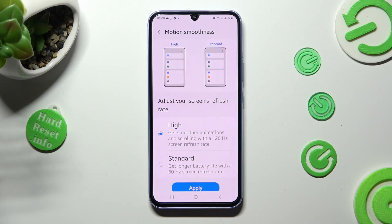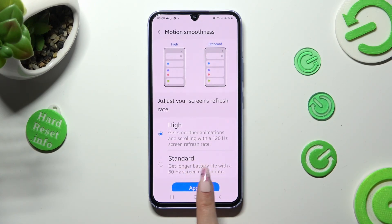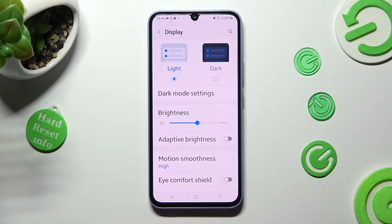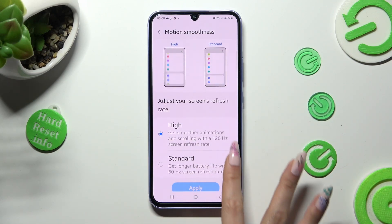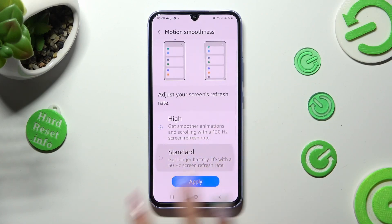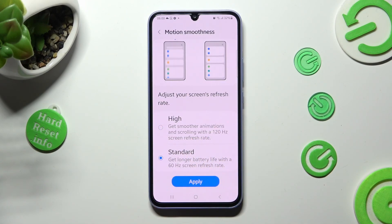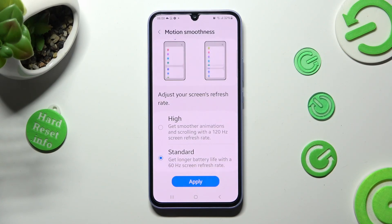To save your changes hit apply at the bottom and as you can see screen refresh rate of my Samsung has changed. Thanks so much for watching, if you enjoyed this video smash that like button, comment and subscribe. Bye!